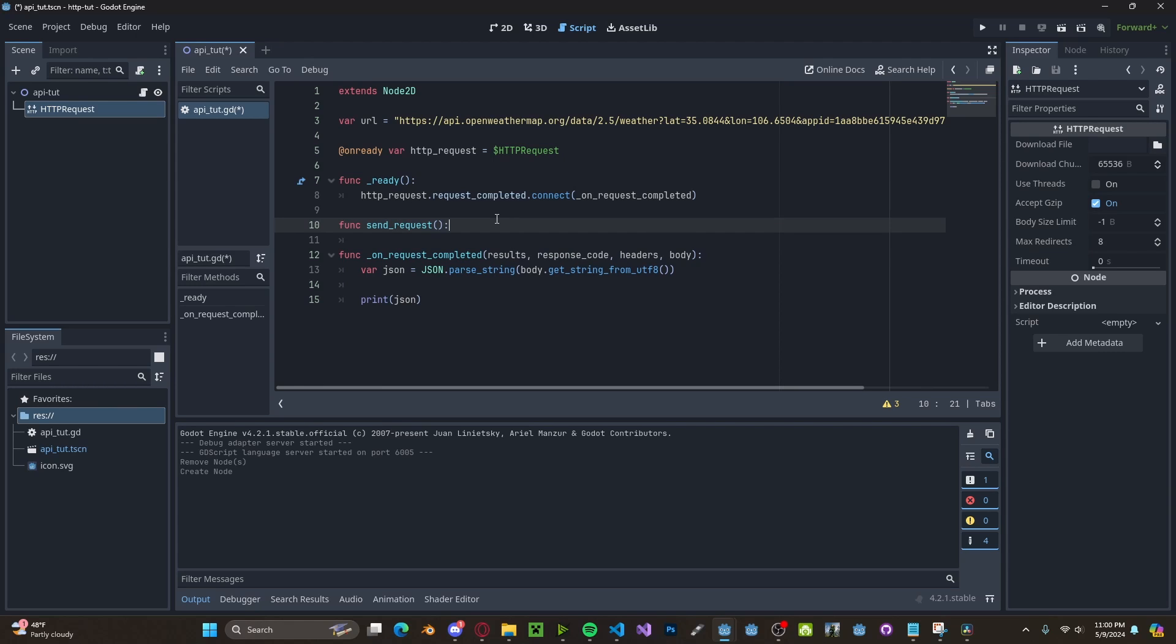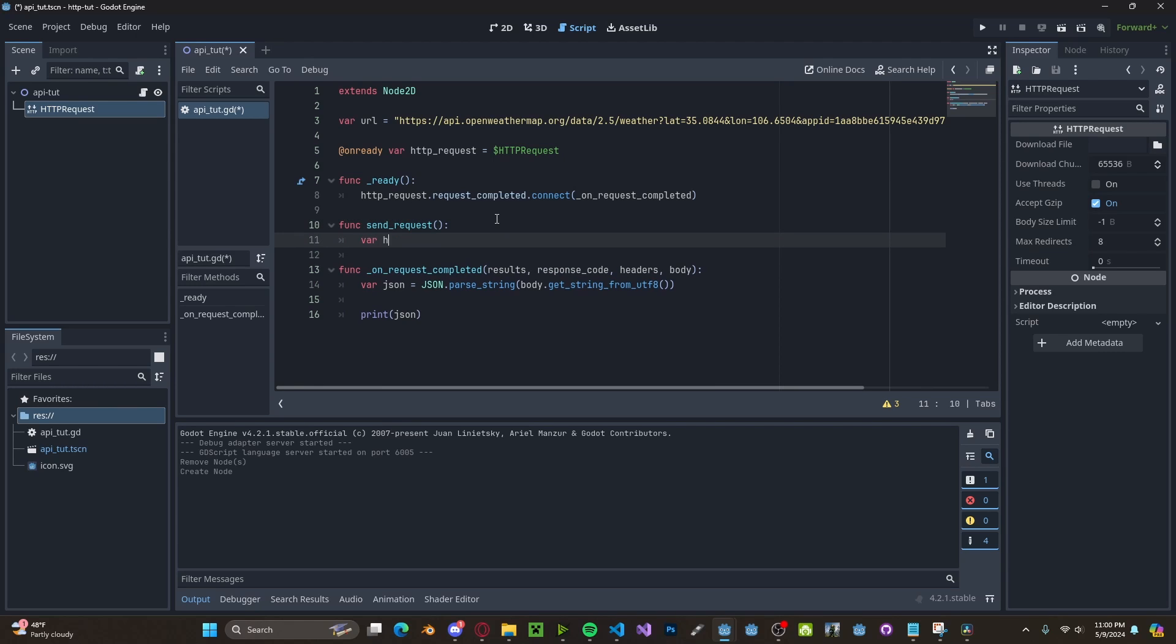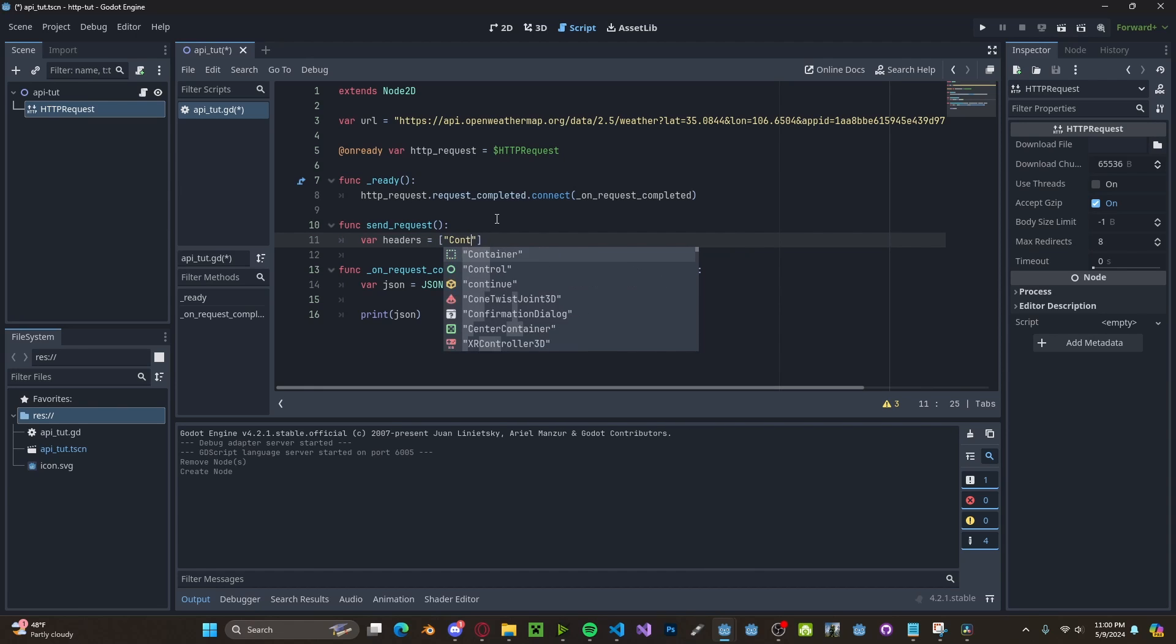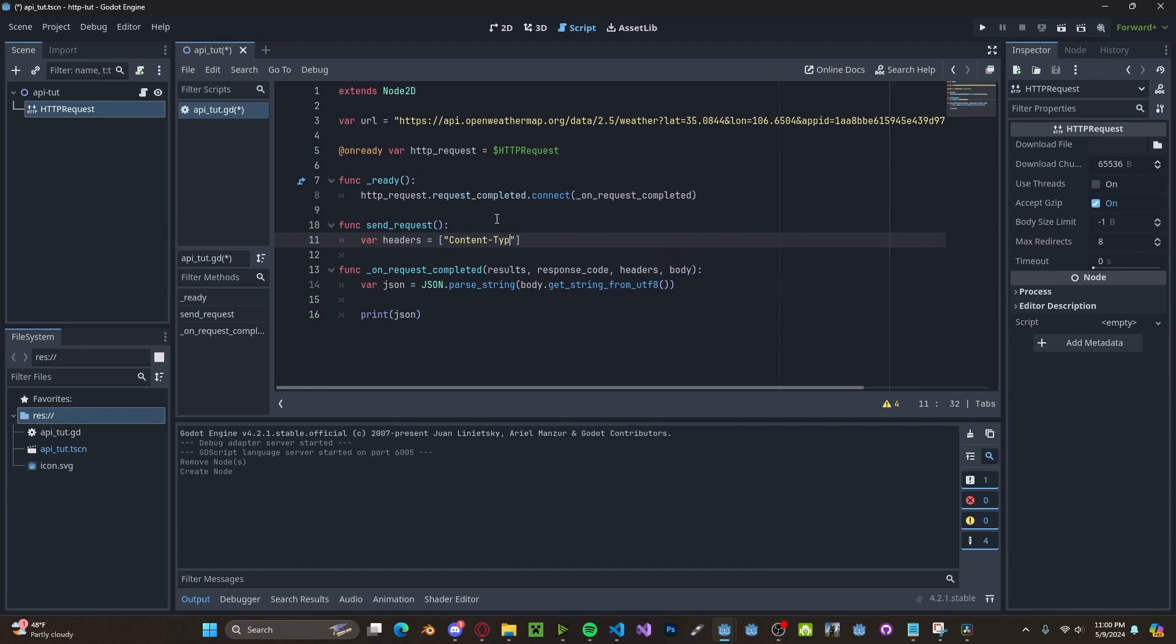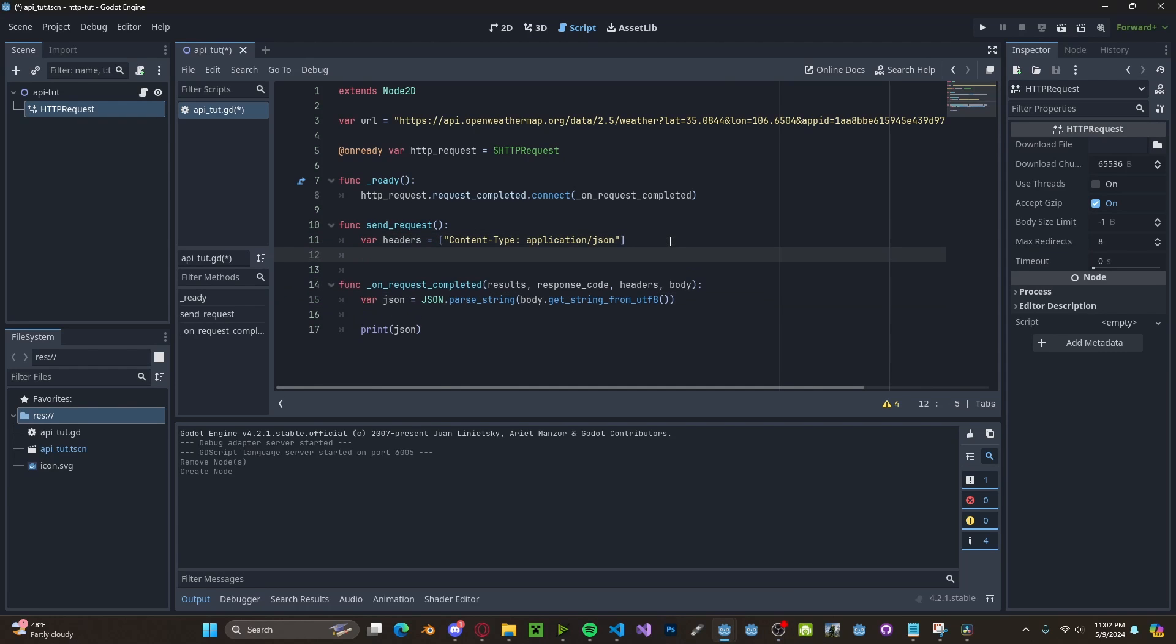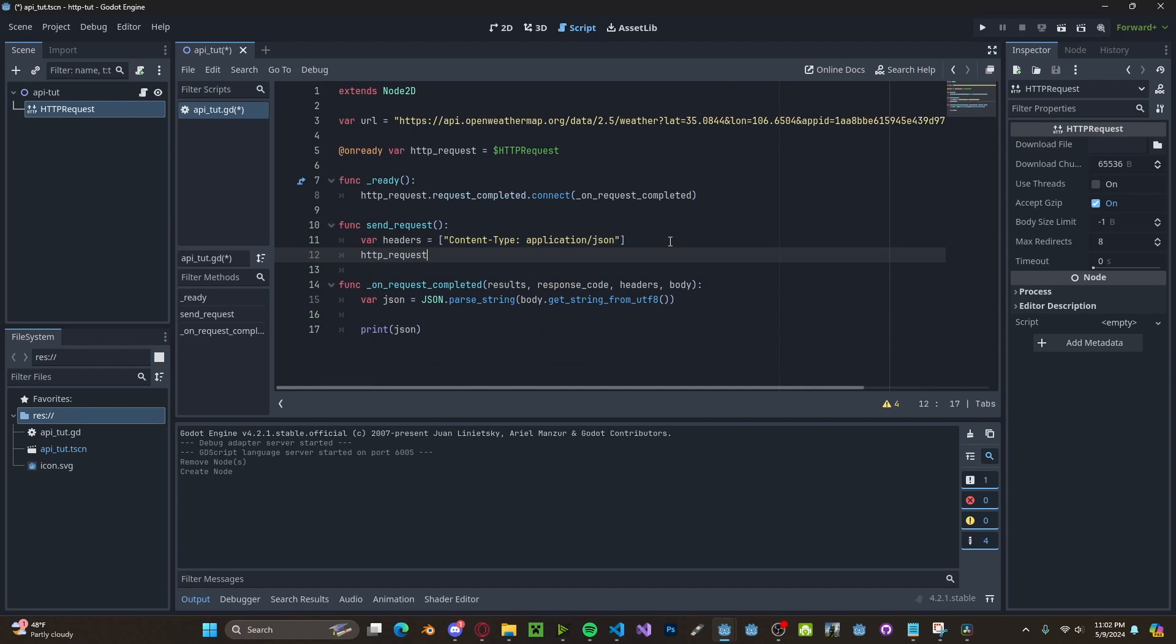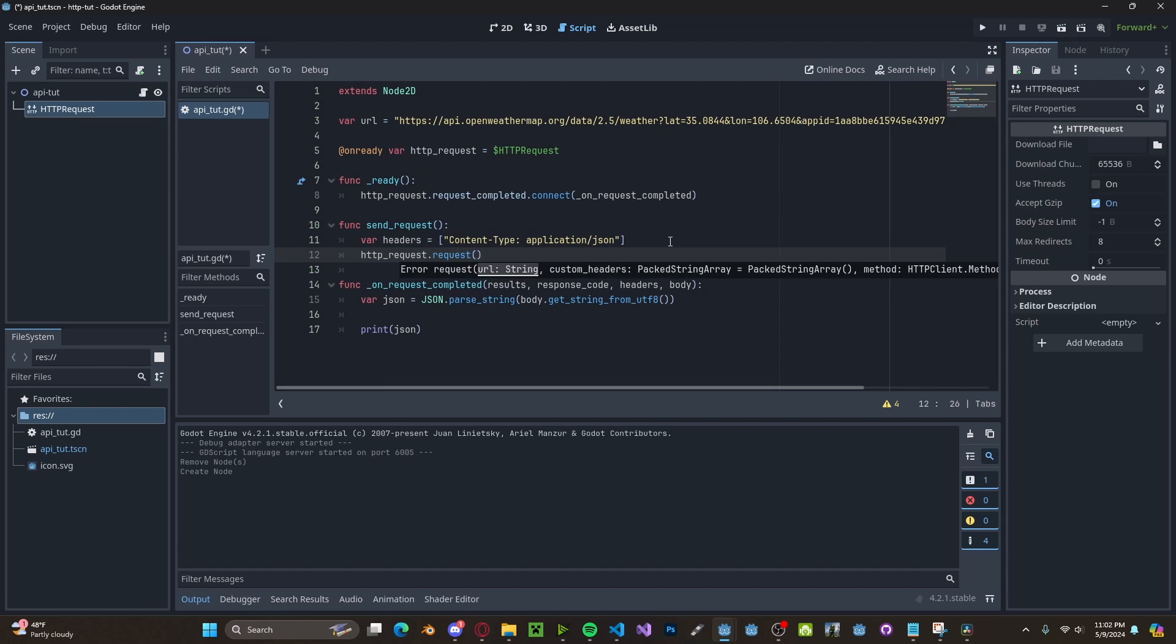In here, we'll set our headers to be content-type application/JSON because we want to get back a JSON file. Next, we will call our HTTP request.request.